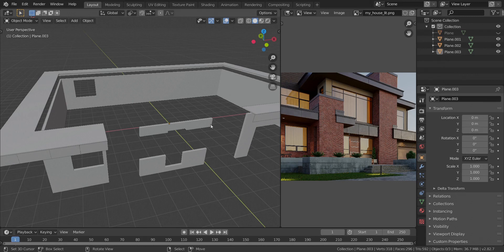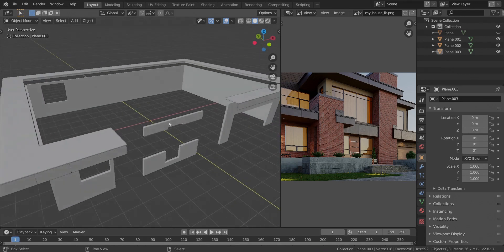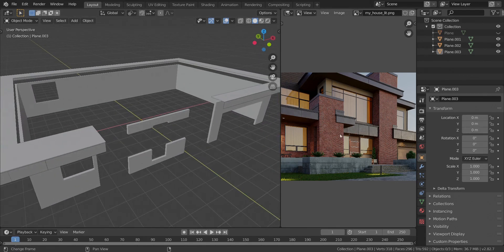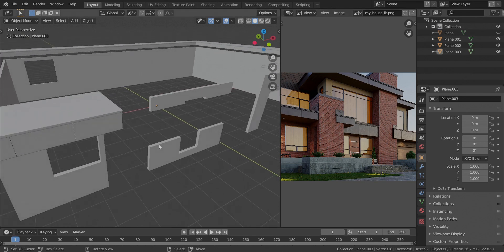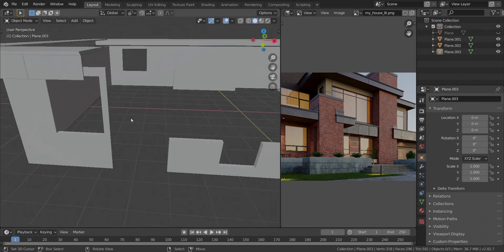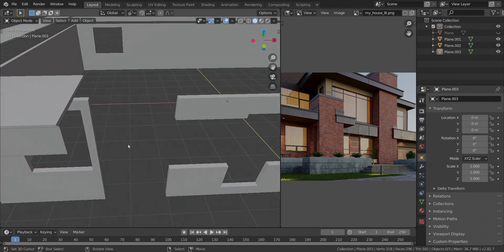We're going to continue with the visualization. The next thing we're going to be doing is building these pillars over here. So what we're going to do is to take a look at the length. We're going to work on this one first, so let's get over here.